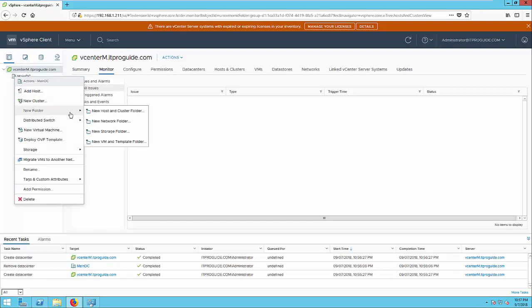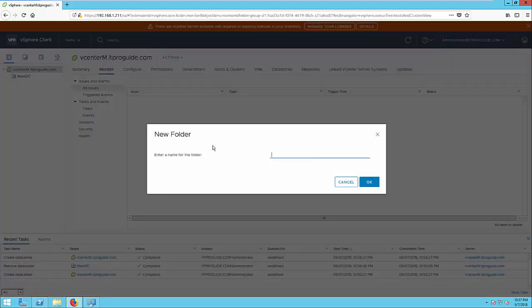The next step is to create a folder. If you don't want to create a folder, you just want to keep the ESXi host under main DC, it's OK. The folder concept is just to organize the VMware hosts.